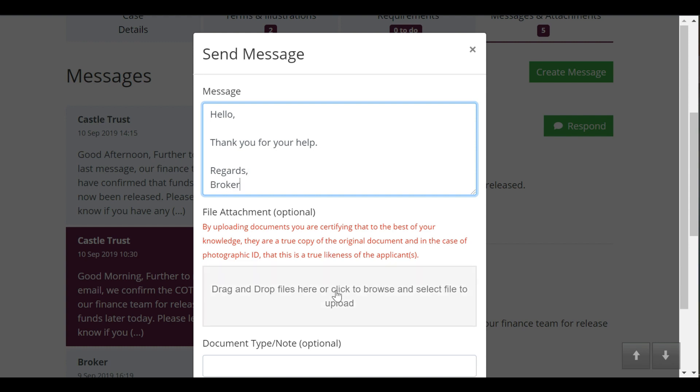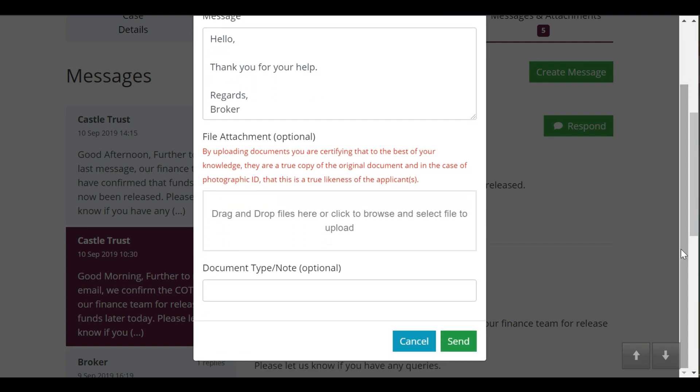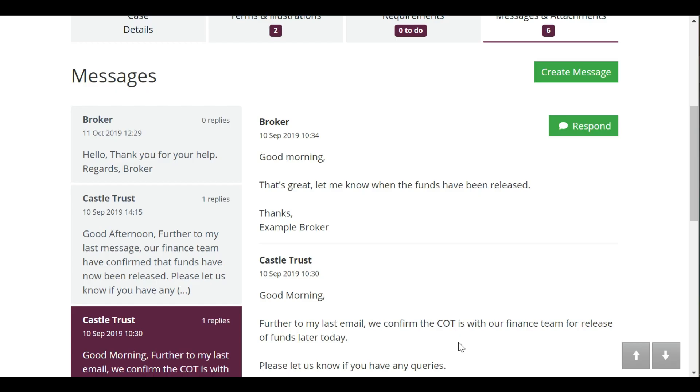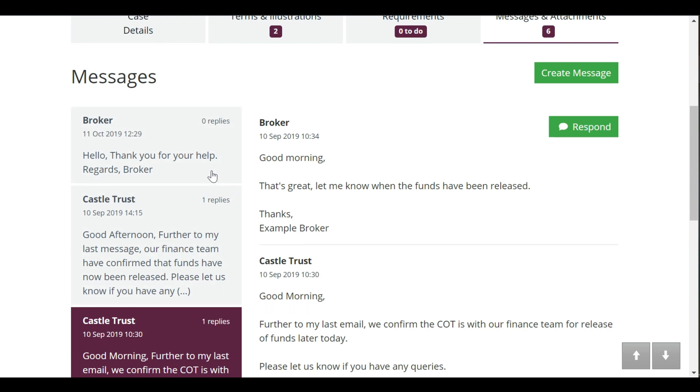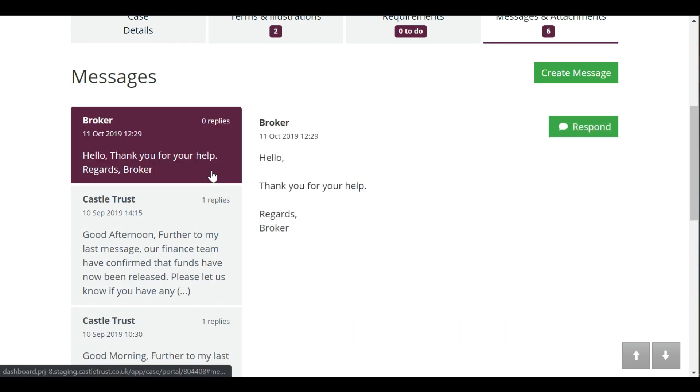When you are ready, click send and the new conversation will appear. You can read and respond to messages by selecting a conversation and then clicking respond.